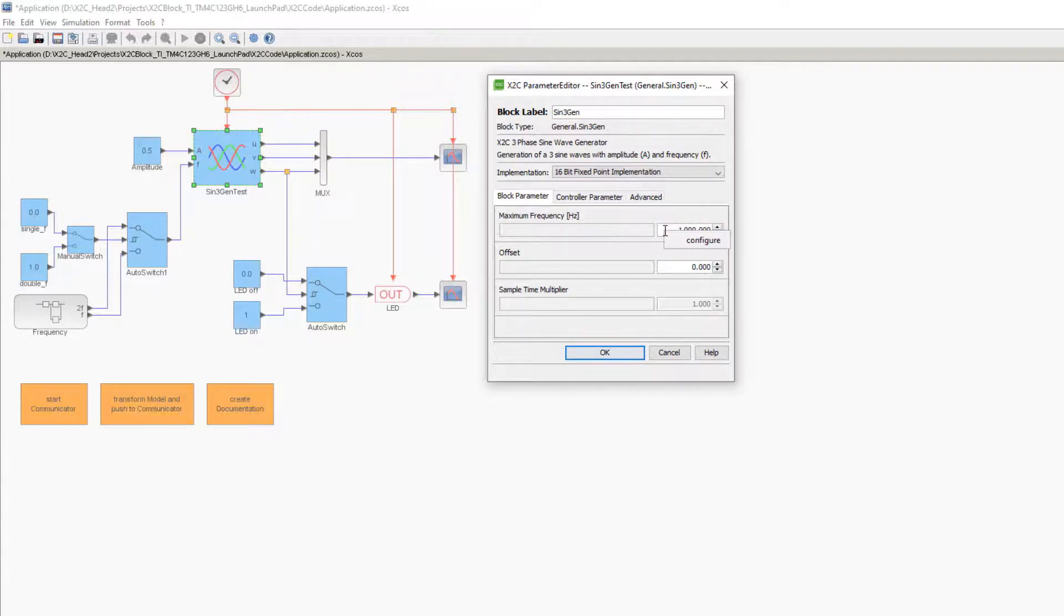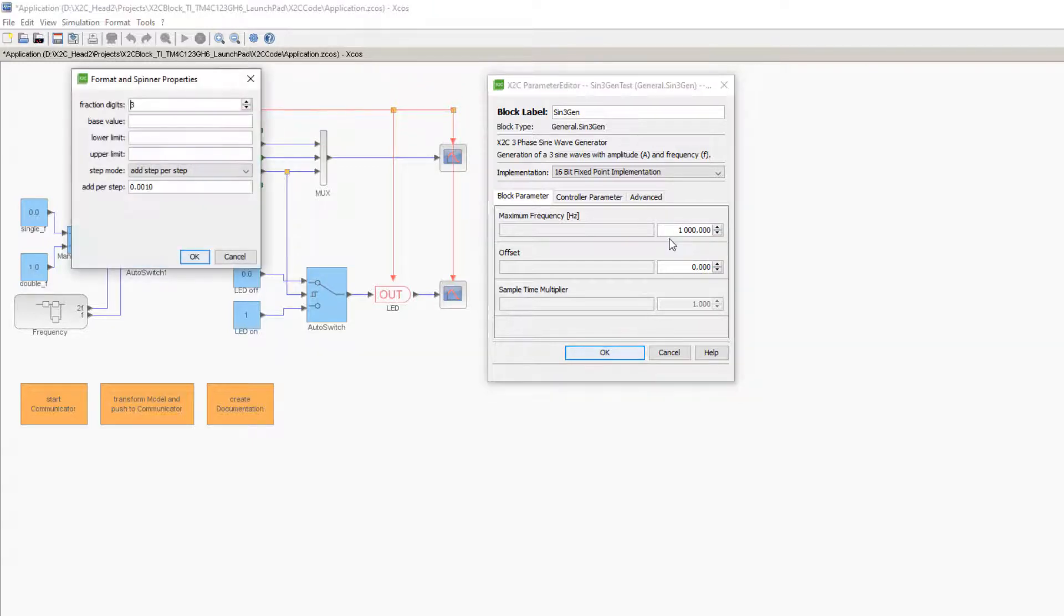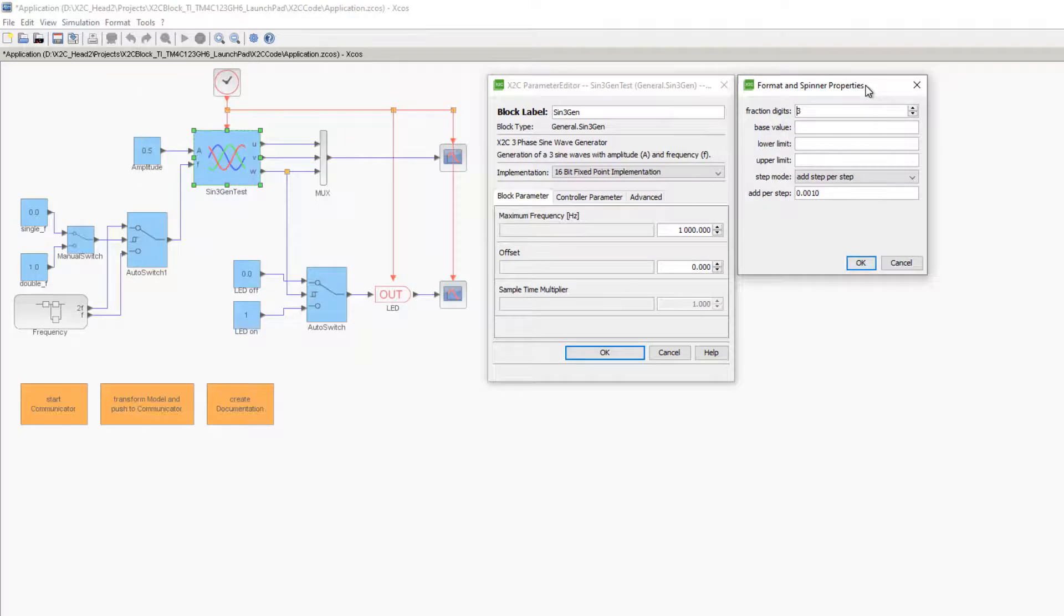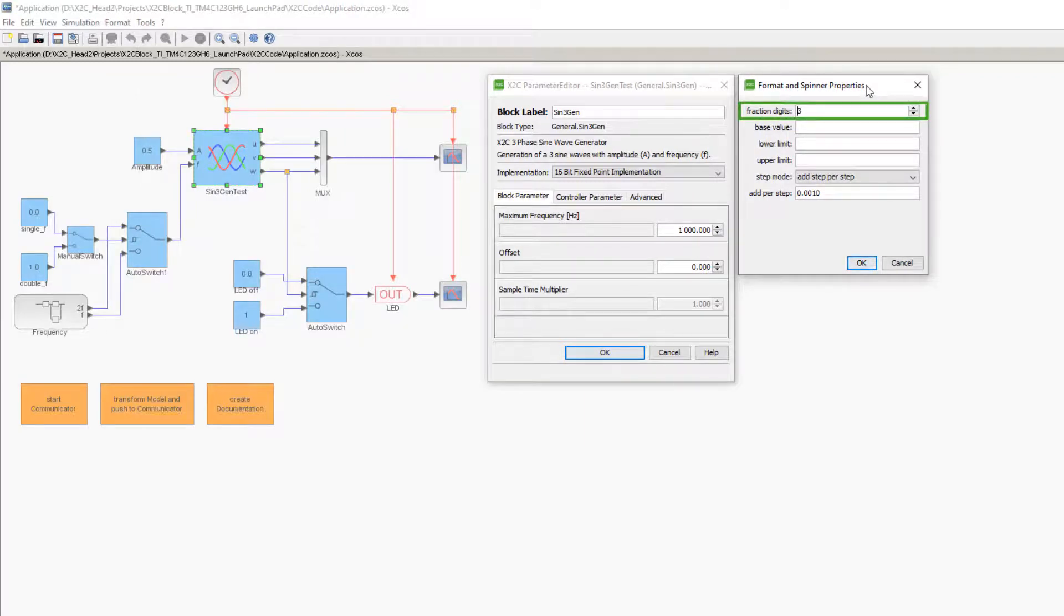With a right mouse click on the right field, the settings for this field can be defined. Individual settings can be made for each input field.